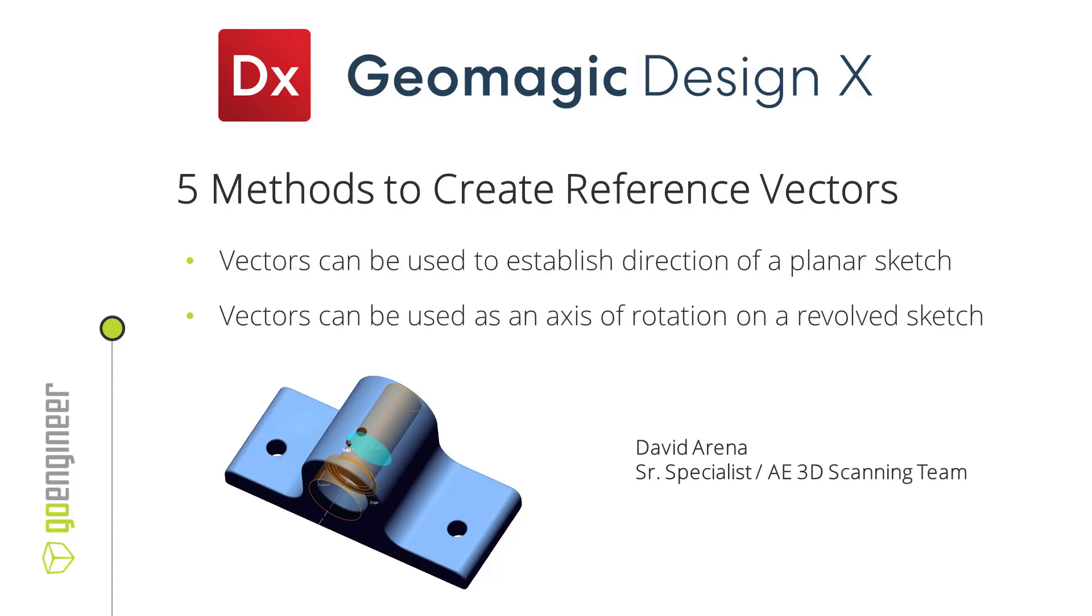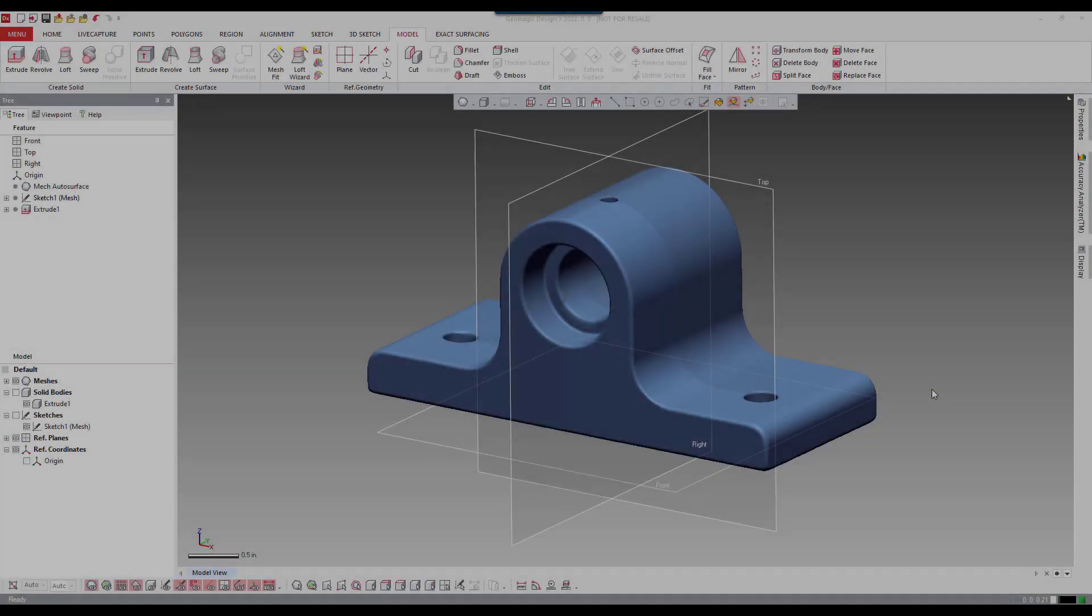Reference vectors are very integral into the software as they can establish the direction of a planar sketch as well as provide the axis of rotation for a rotational sketch. Today's video is going to focus on rotational vectors. Let's get started.